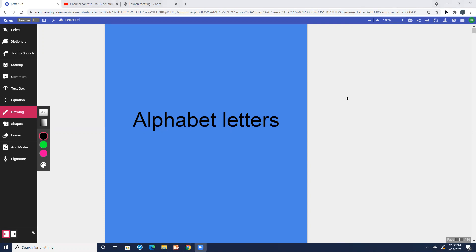Welcome everyone today to our alphabet letters. We will be reviewing another letter in our alphabet. And as always, we are going to begin by saying every letter in the alphabet. So I want you to echo me the name of the letter, the name of the picture, and then the sound that it makes. And I will pause after each one to let you echo me.